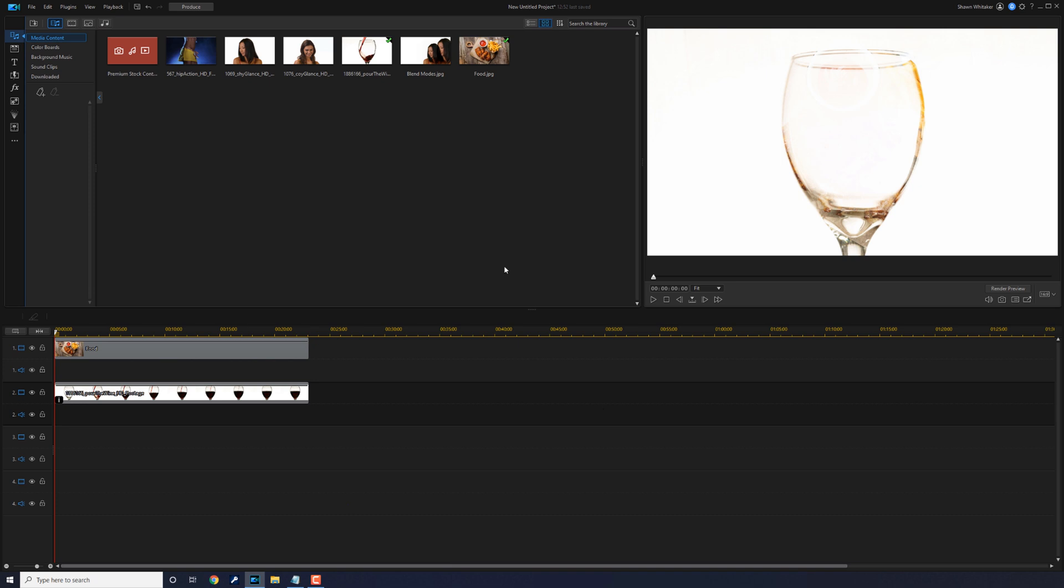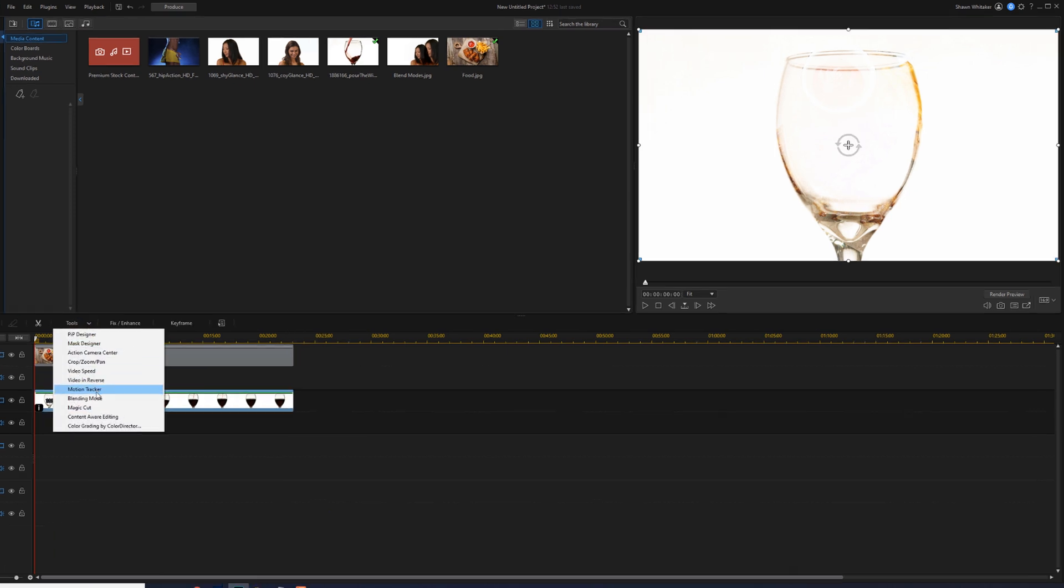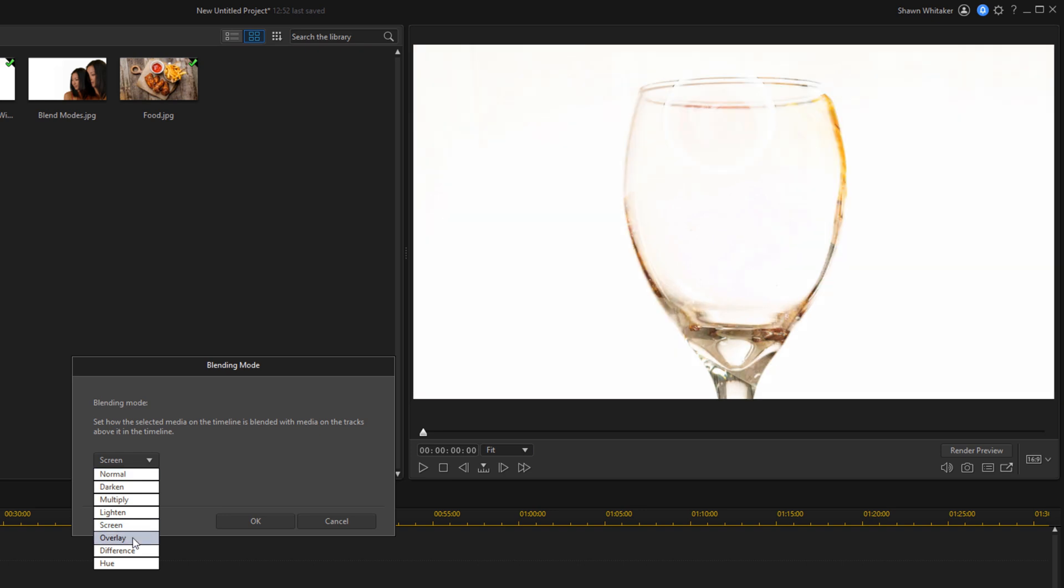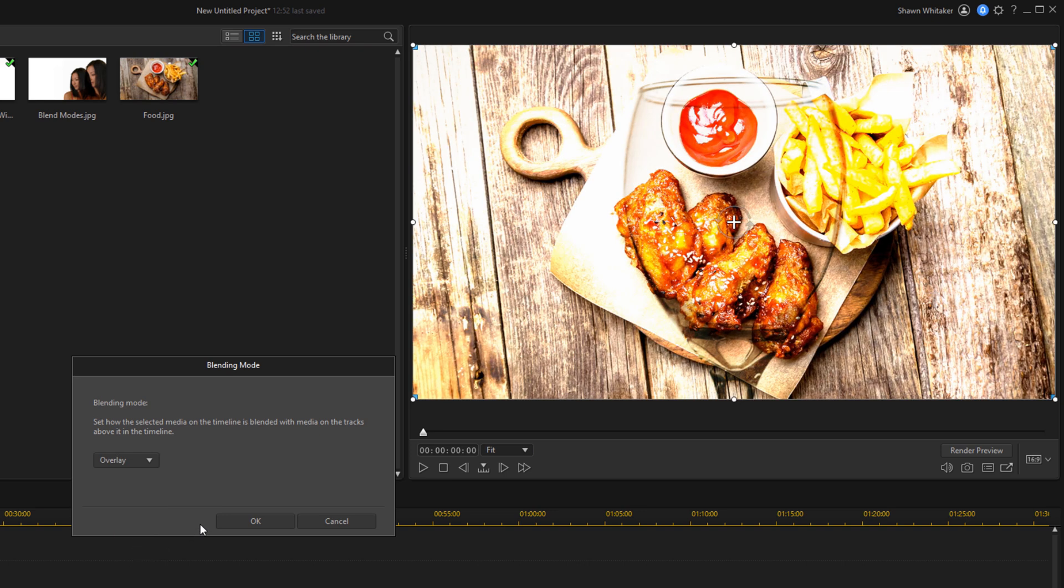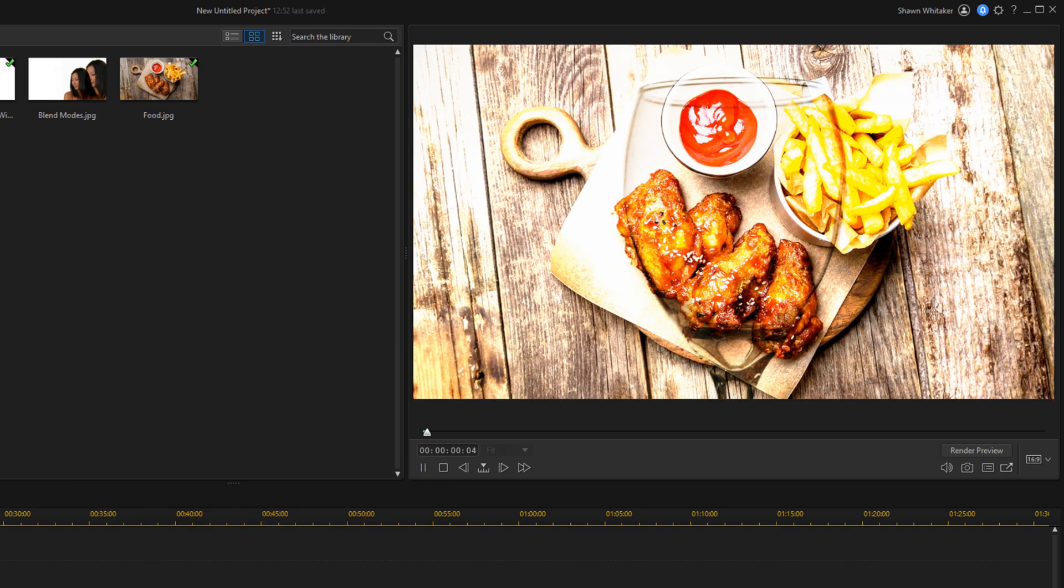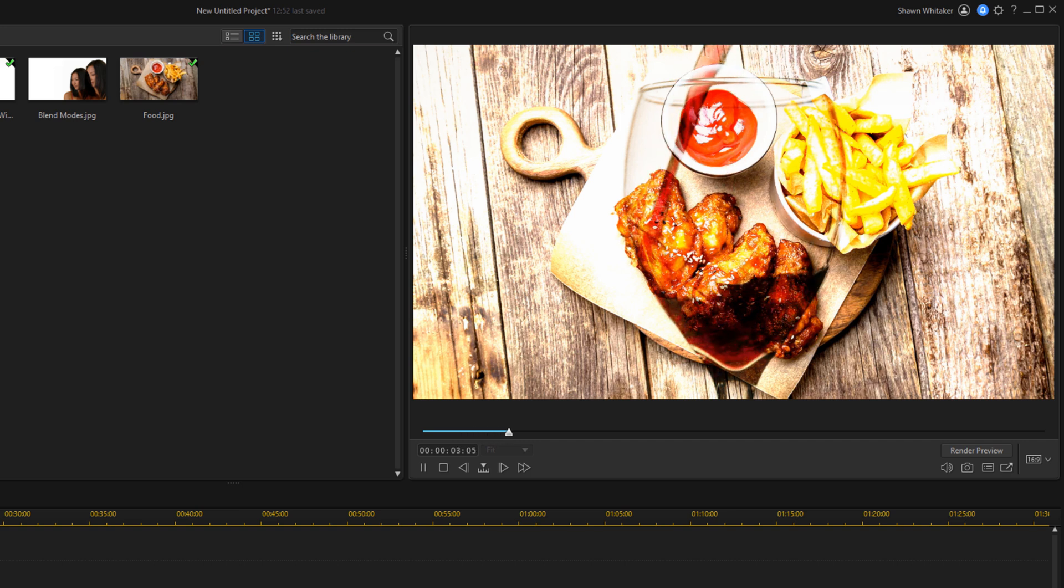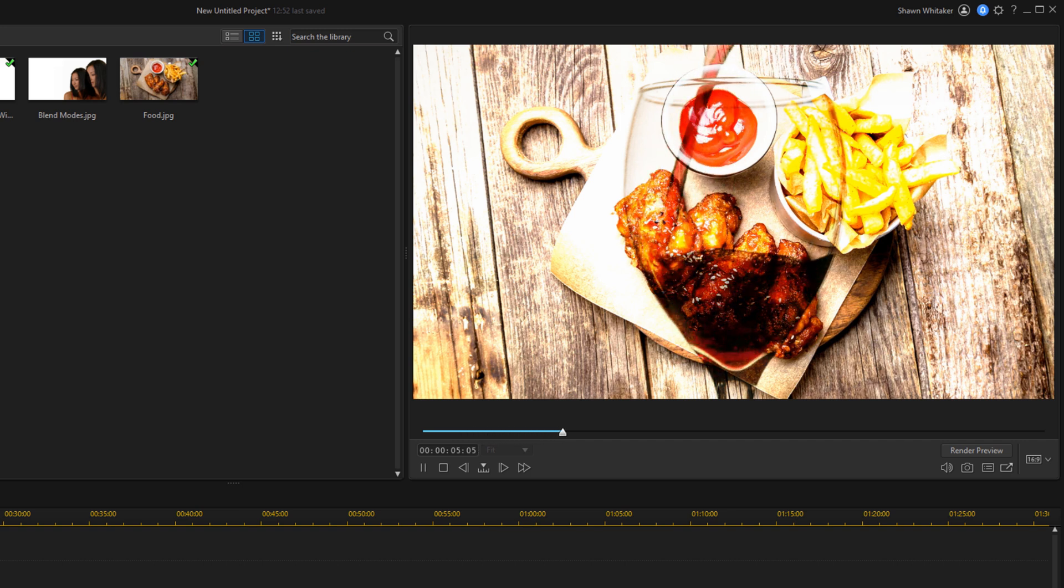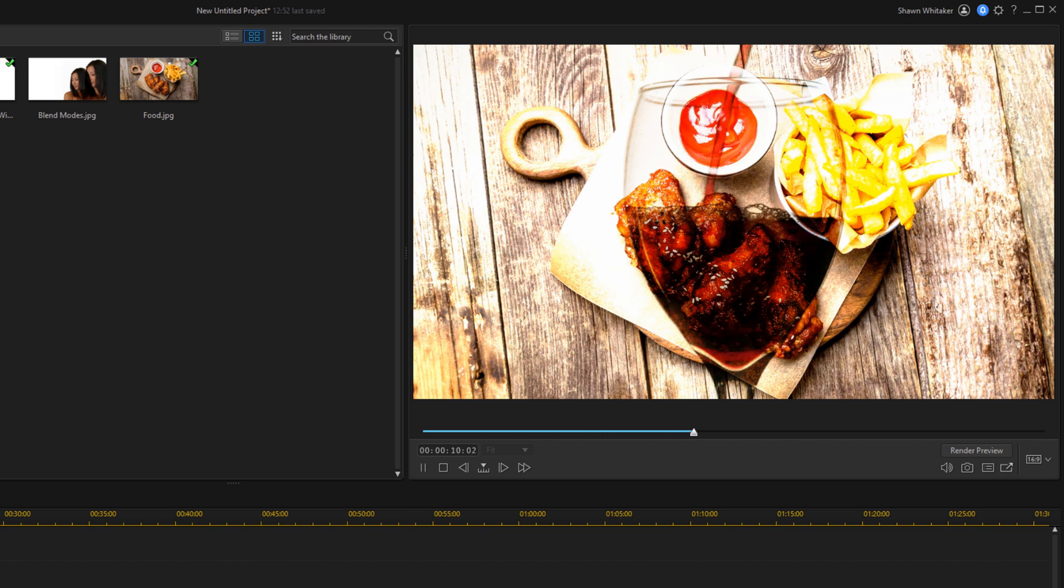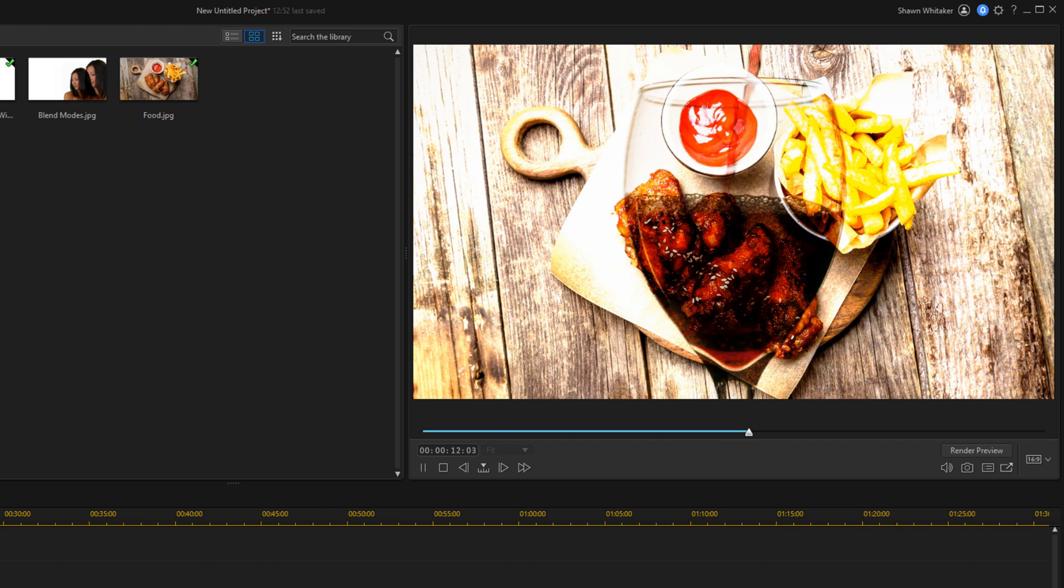Now let's talk about overlay. Overlay is a combination of multiply and screen. When overlay is applied, dark colors become darker and light colors become brighter. So as you can tell it looks very similar to some of the other ones but it's a lot brighter where the white was at.